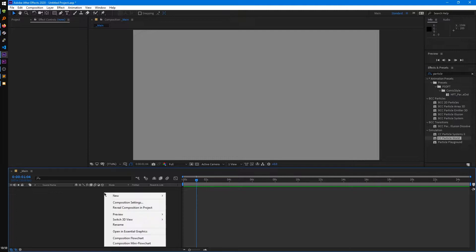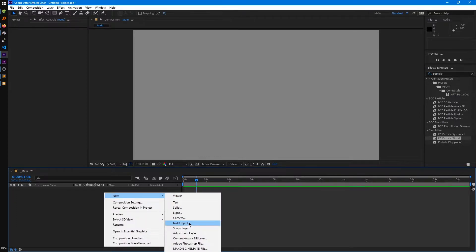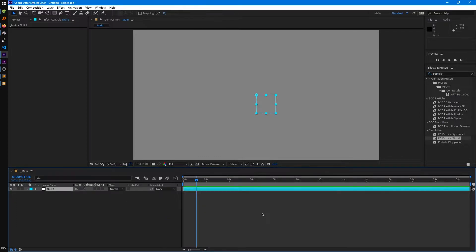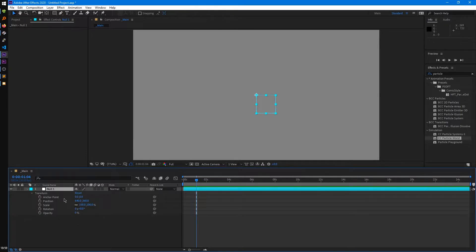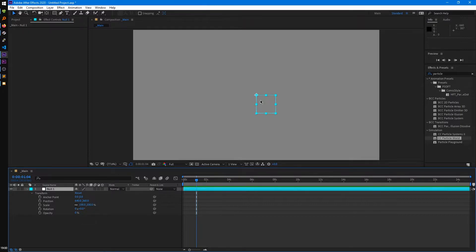Another type of layer we have is a null object. All this is, is just like an empty layer that's positioned at the center of our comp. This isn't rendered out or anything when you render your composition, but you can add anything you want to this.